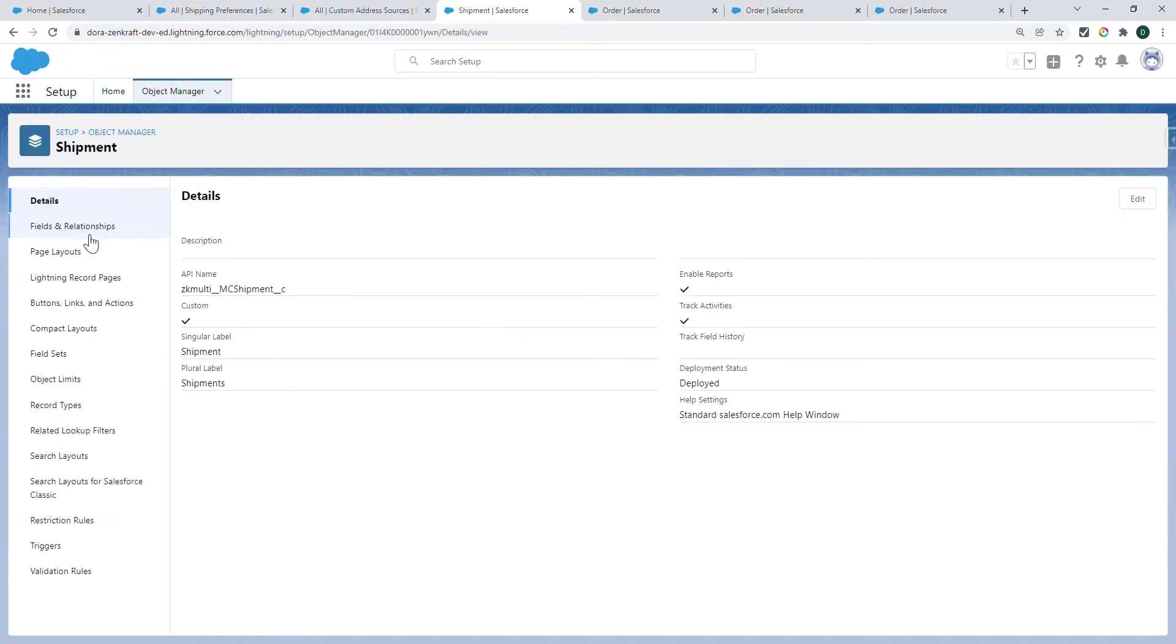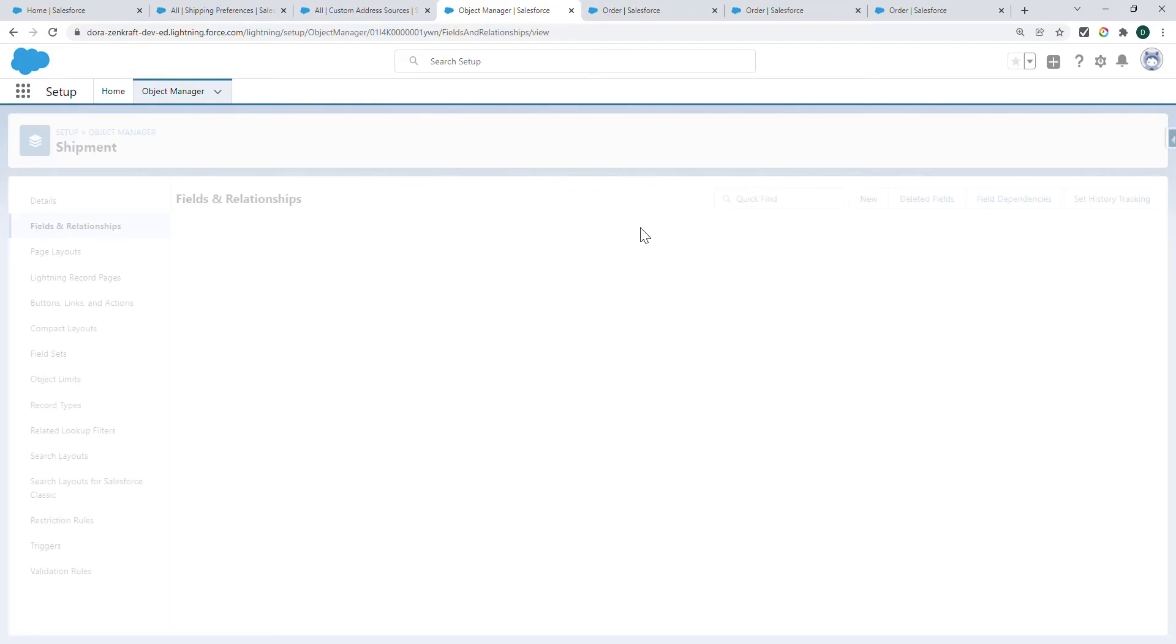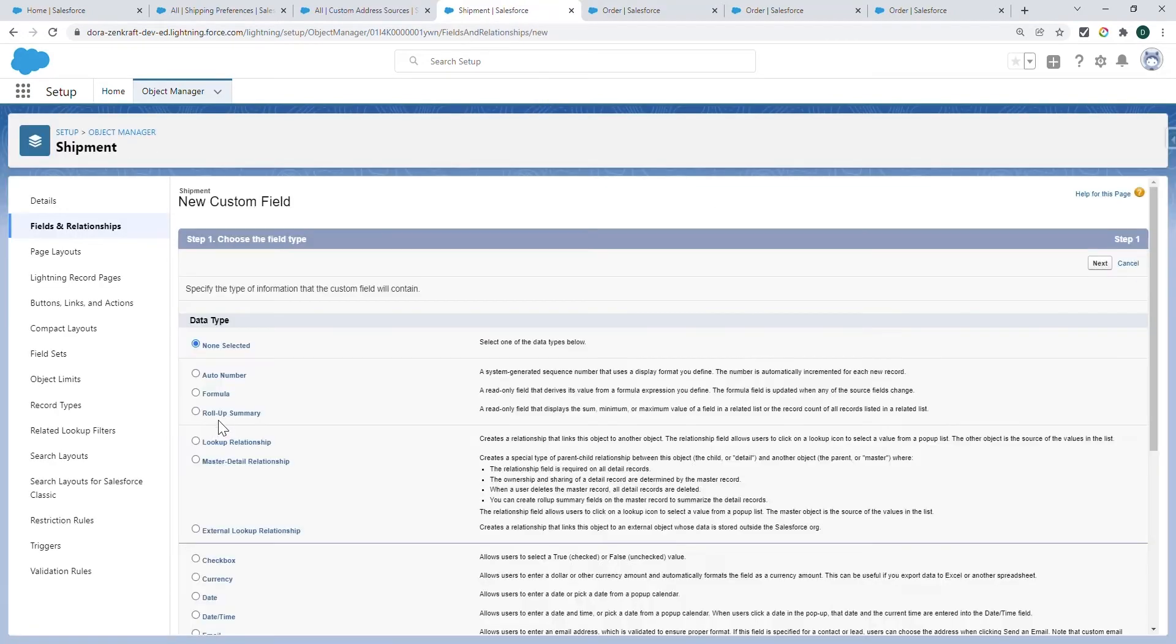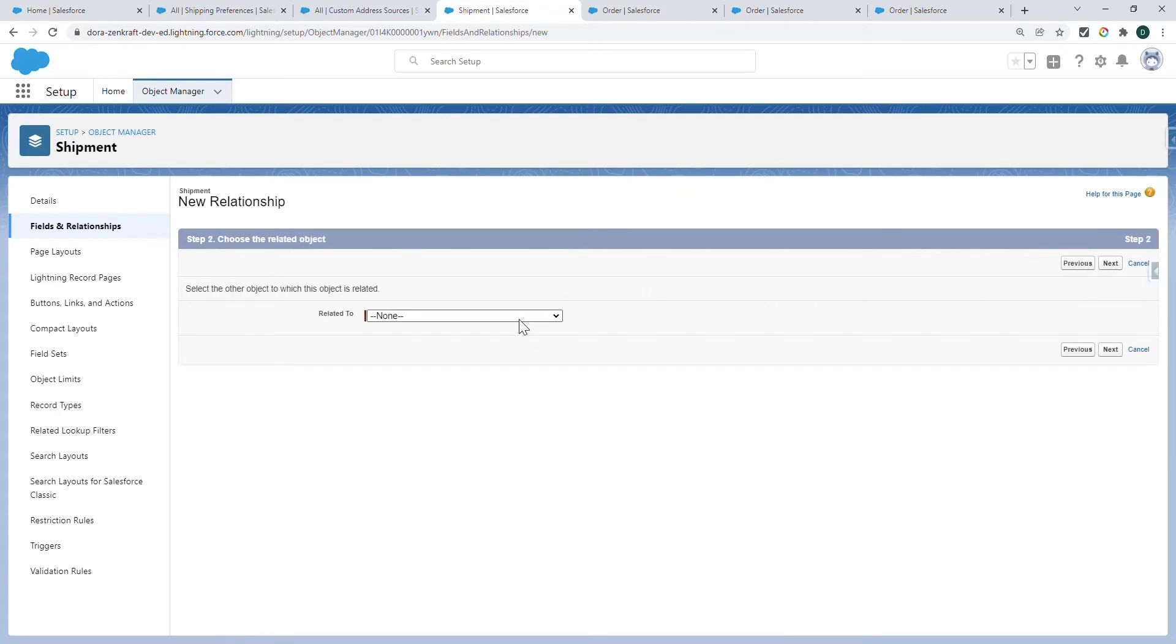From the ZenCrafts Shipment object, create a new Lookup Relationship. Select your object. This can be any standard or custom Salesforce object. In this example, I'm going to use the Order object.